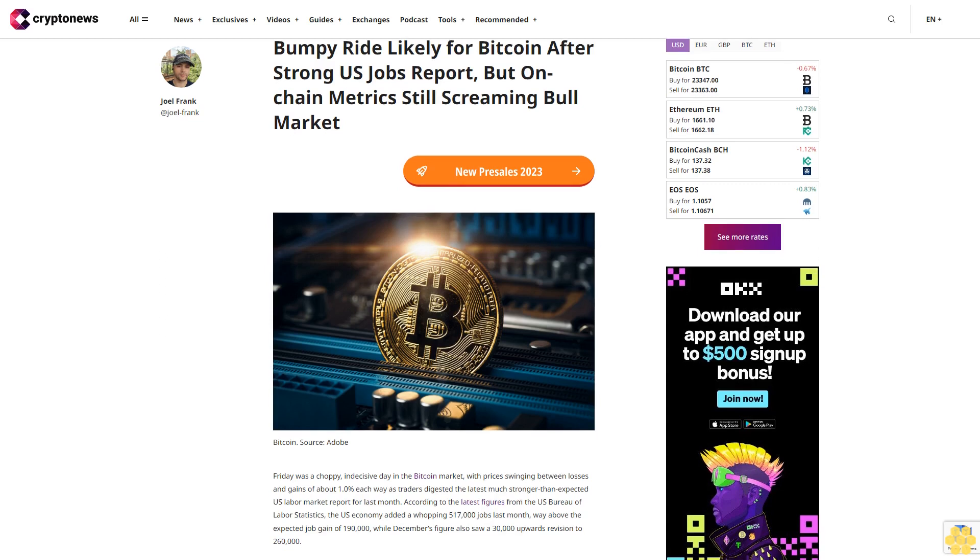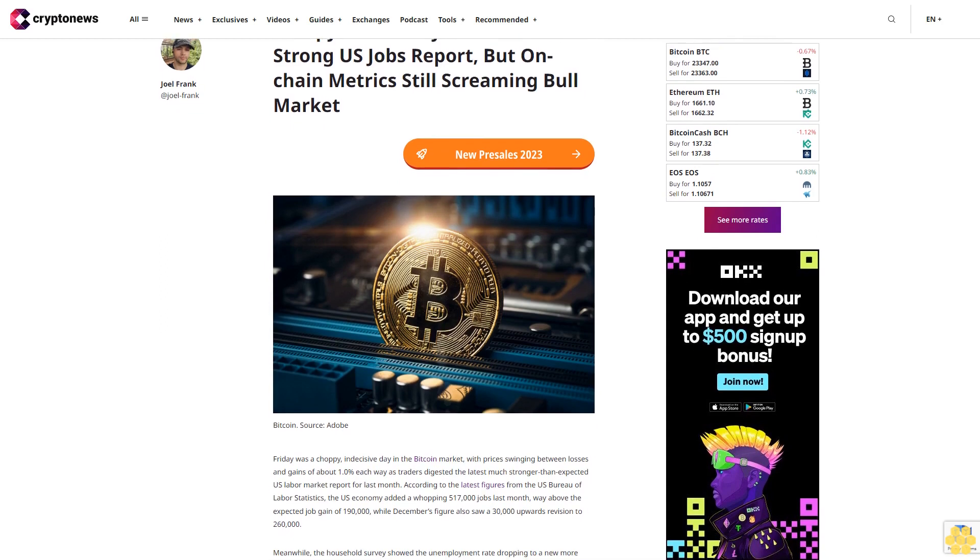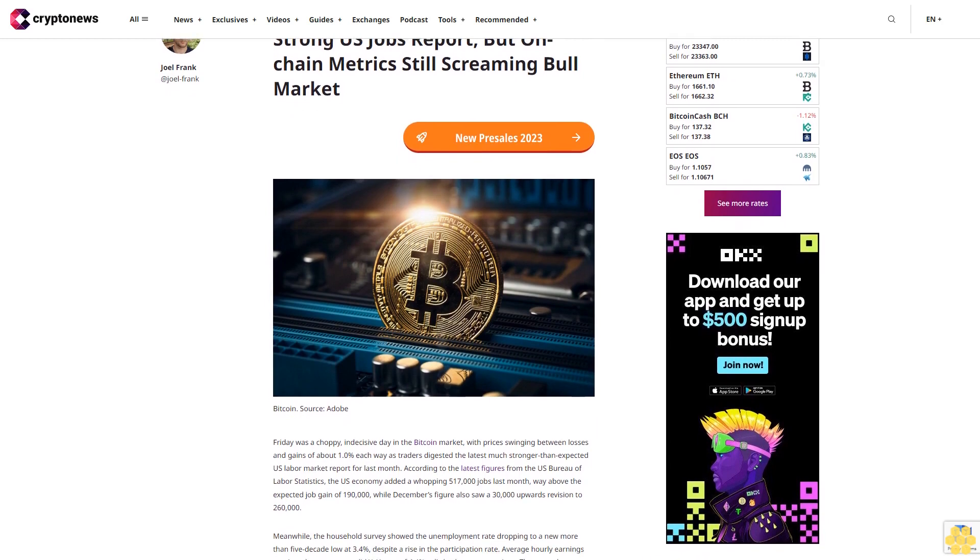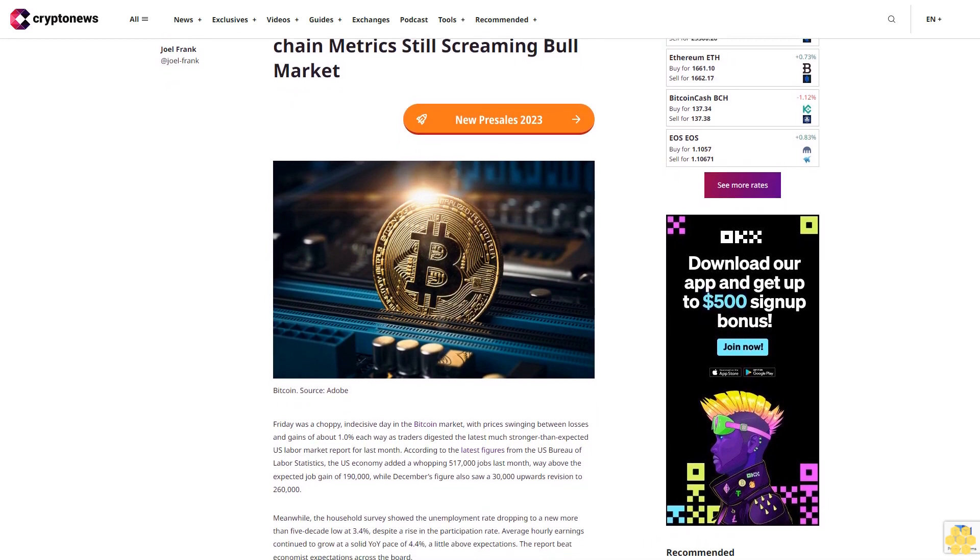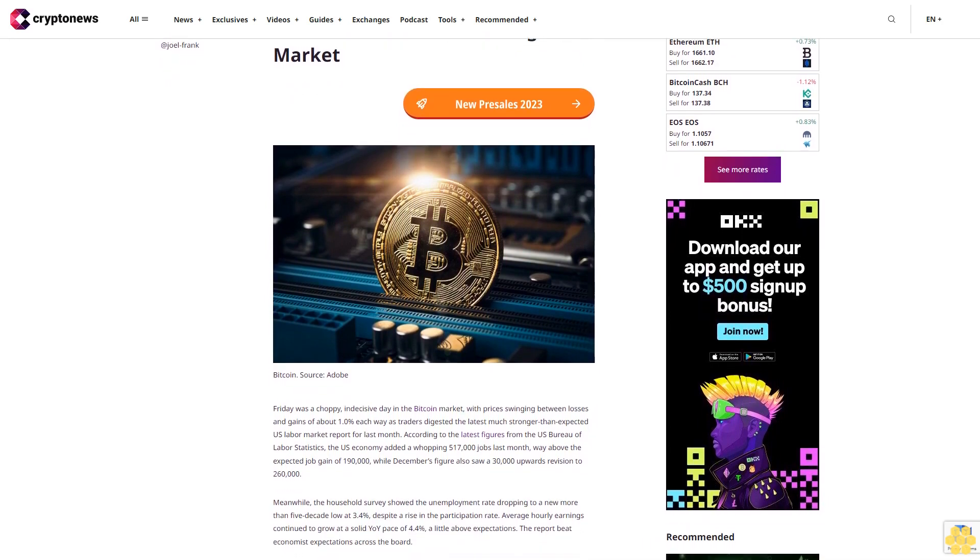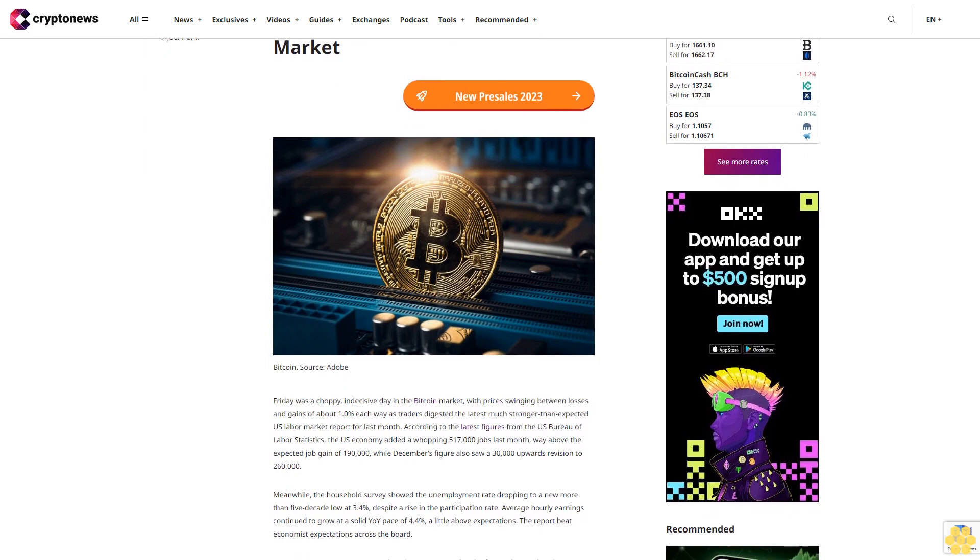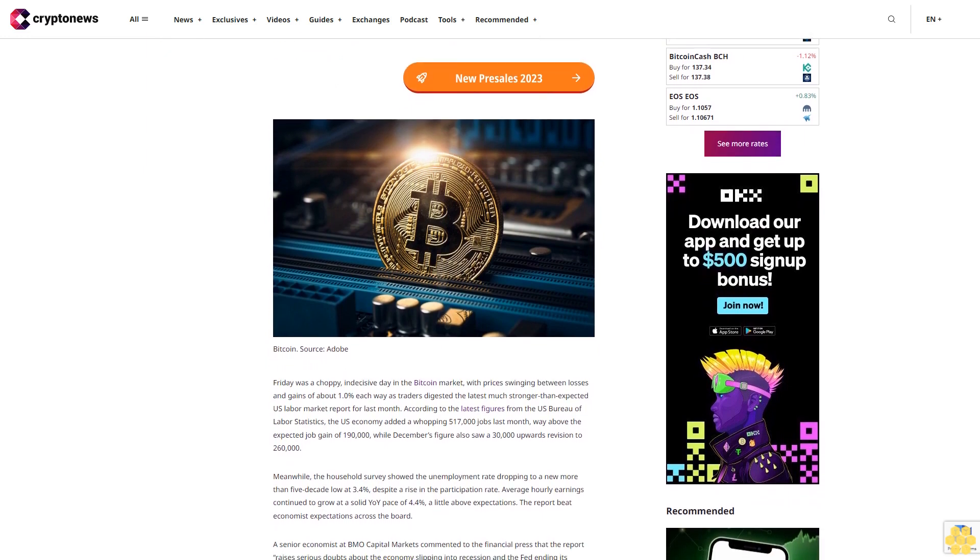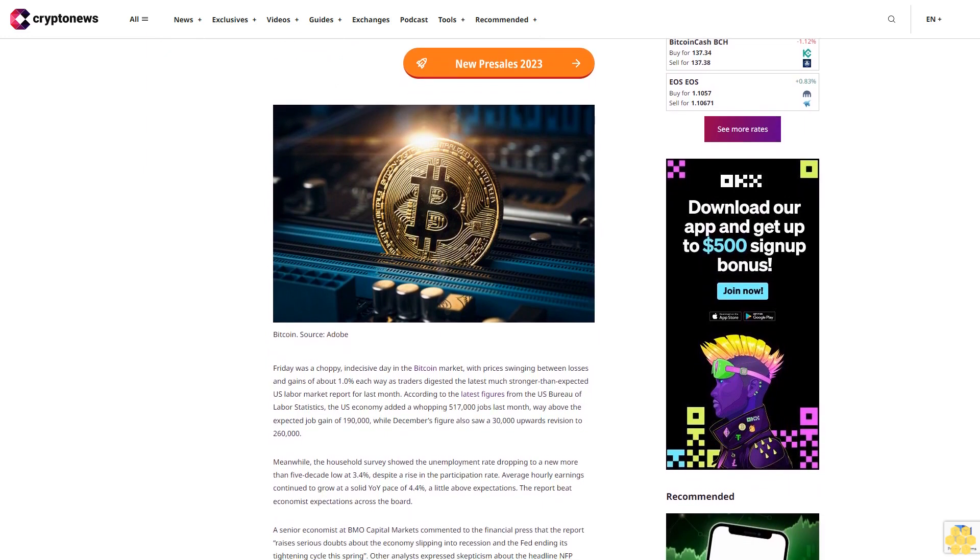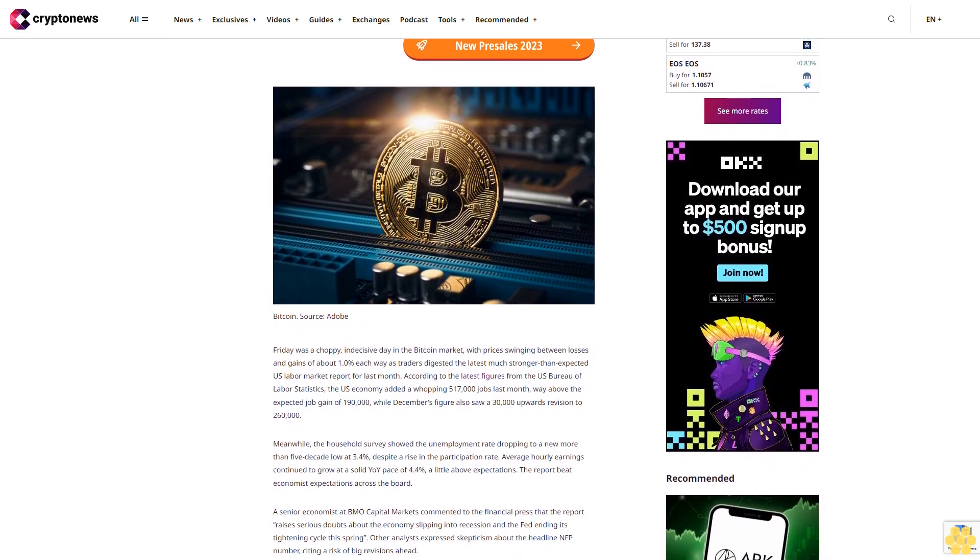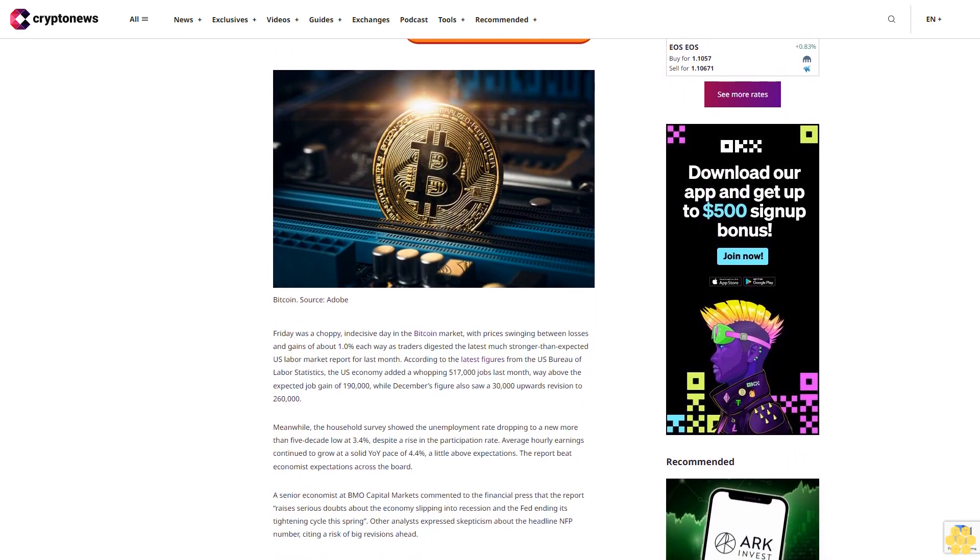Bumpy ride likely for Bitcoin after strong US jobs report, but on-chain metrics still screaming bull market. Friday was a choppy, indecisive day in the Bitcoin market, with prices swinging between losses and gains of about 1.0% each way as traders digested the much stronger-than-expected US labor market report for last month.